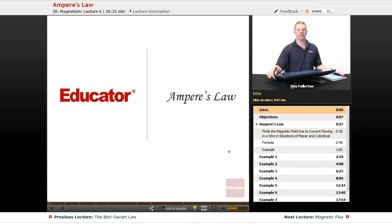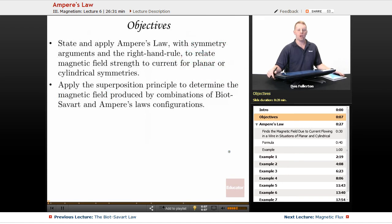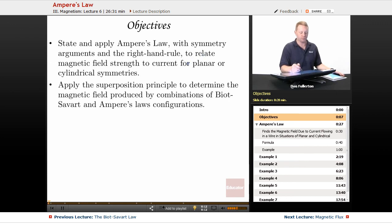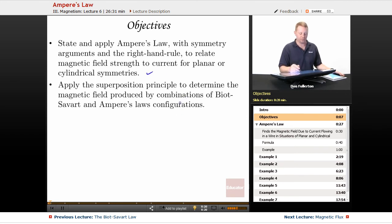Hello everyone and thanks for joining us here at educator.com. I'm Dan Fullerton and in this lesson we're going to talk about Ampere's law. Our objectives are to state and apply Ampere's law with symmetry arguments and the right-hand rule to relate magnetic field strength to current for planar or cylindrical symmetries, and apply the superposition principle to determine the magnetic field produced by combinations of Biot-Savart and Ampere's law configurations.